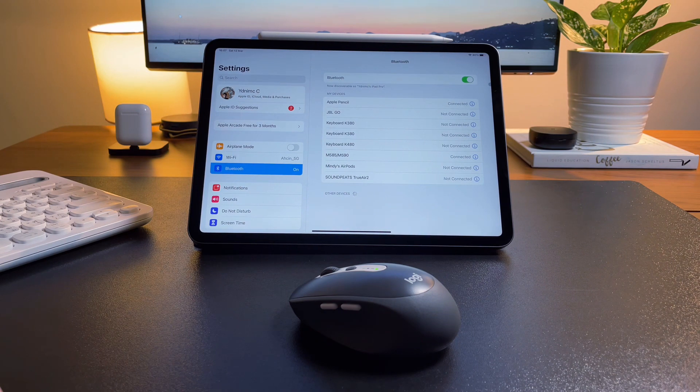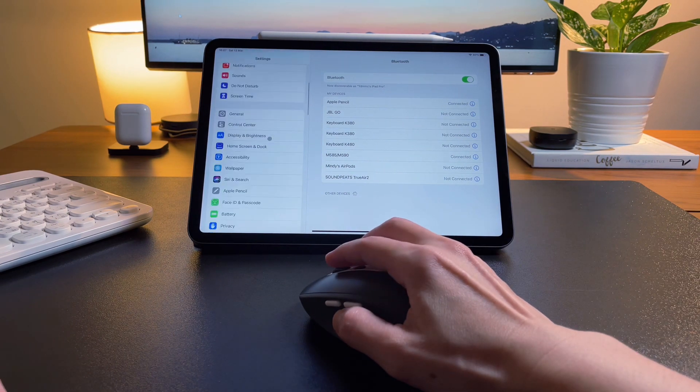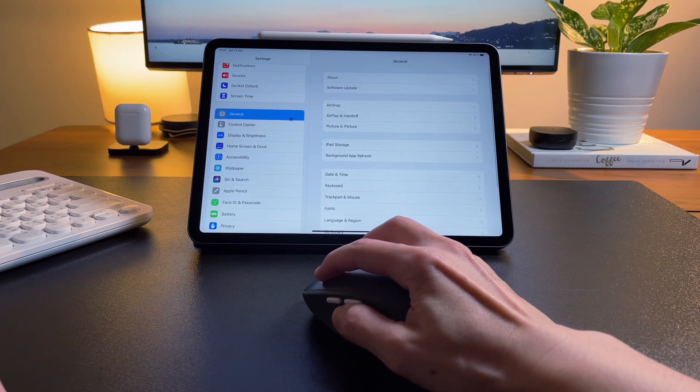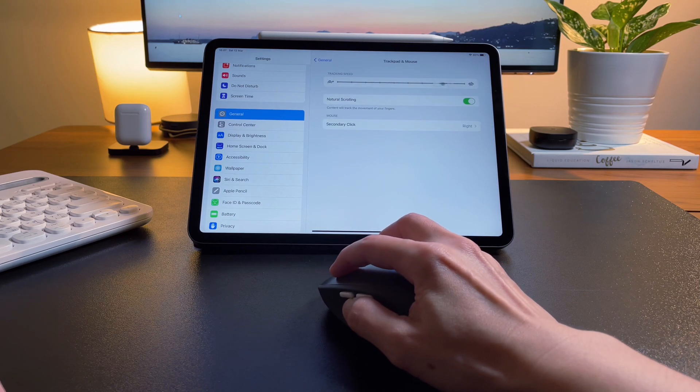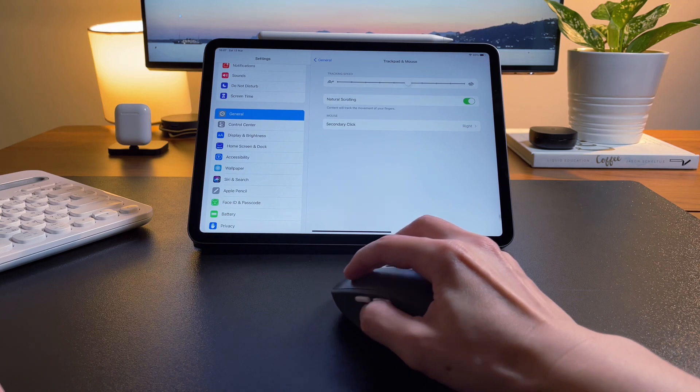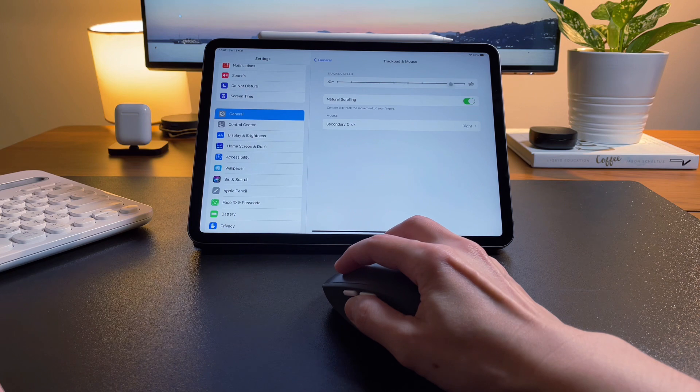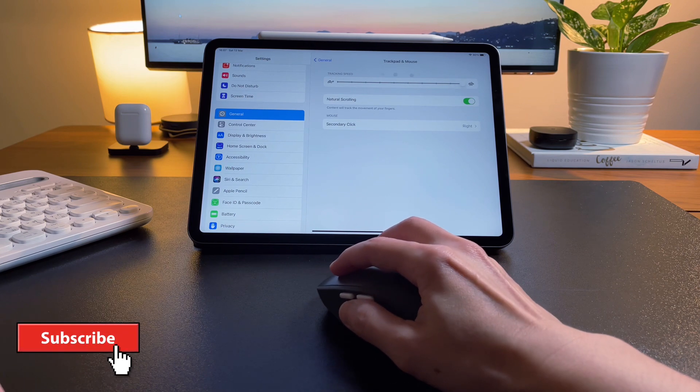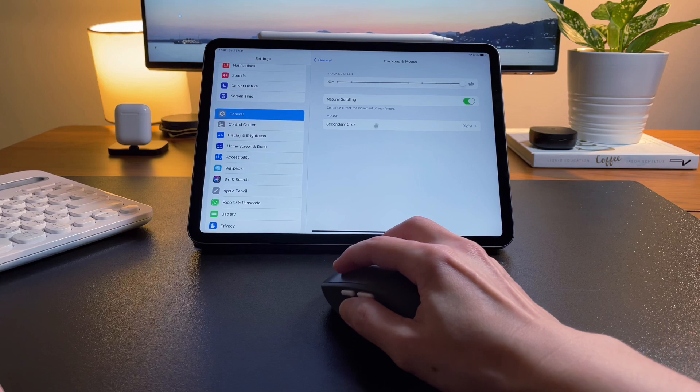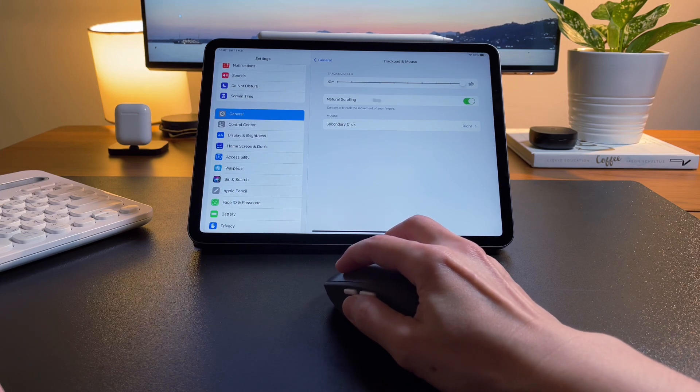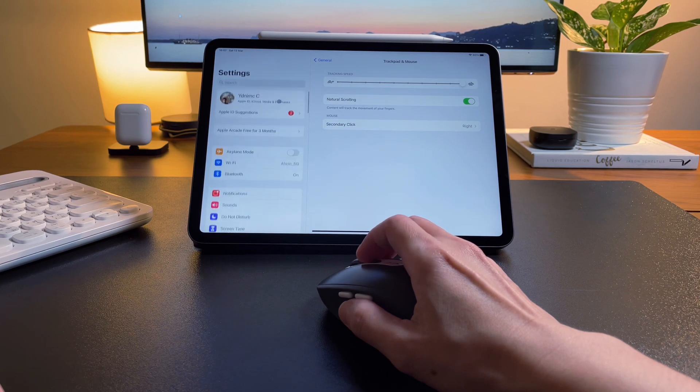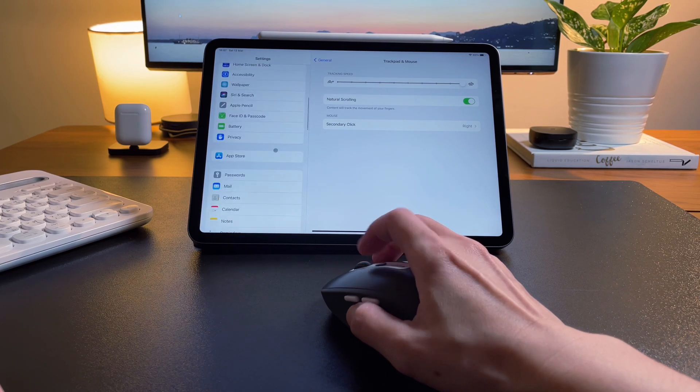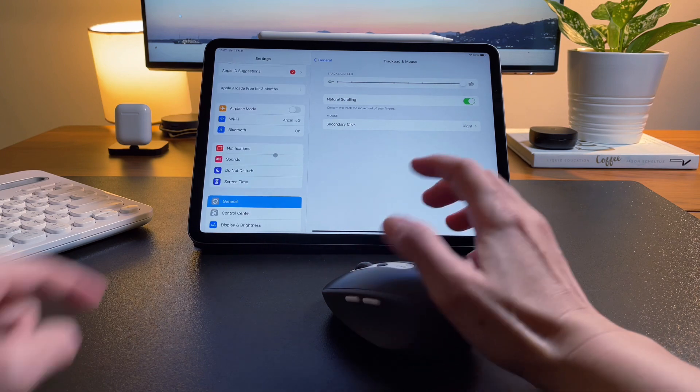First thing I recommend to check is the mouse's speed. Usually it's set to a slower speed and it may feel that it's lagging. I prefer it to be on the fastest speed to feel more like I'm using it on a PC. I can change this in the general settings and then go to the trackpad and mouse settings. From this setting, I can also turn on or off natural scrolling. As it says here, if this is on, it will track the movement of the mouse like that of your fingers.